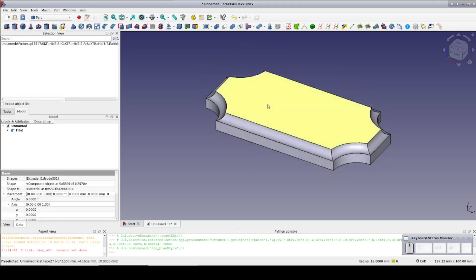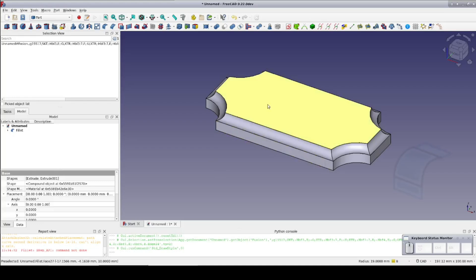In the part workbench, there's a single tool for this. Whether it applies an inside or an outside fillet is based on if the selected edge is inside a corner or on the outside.